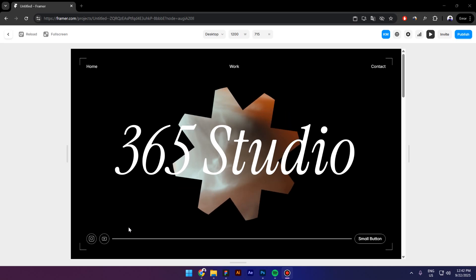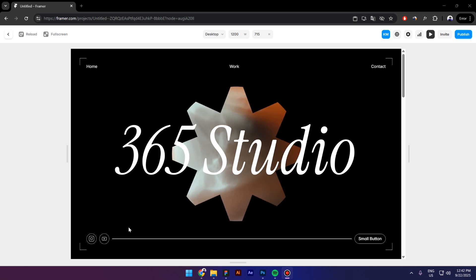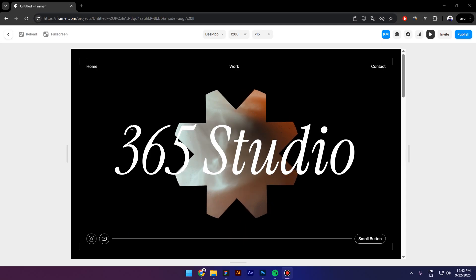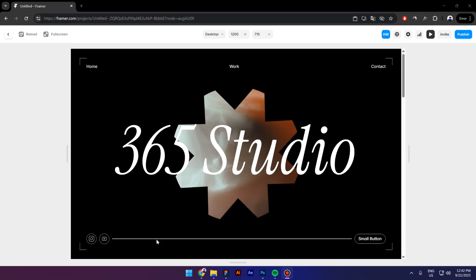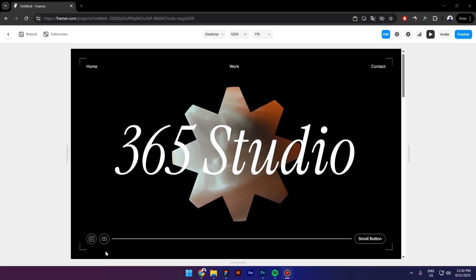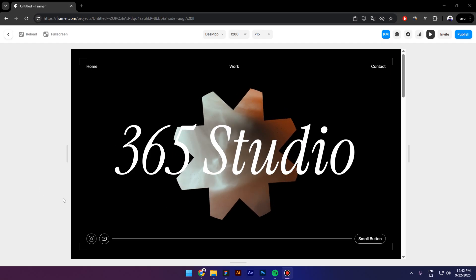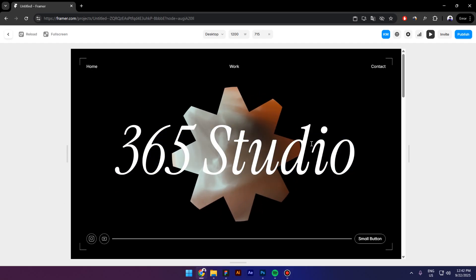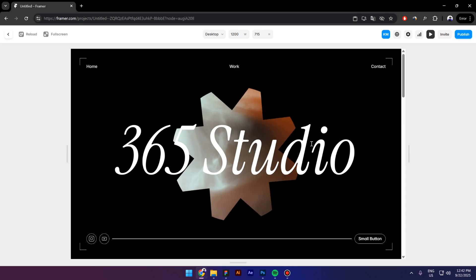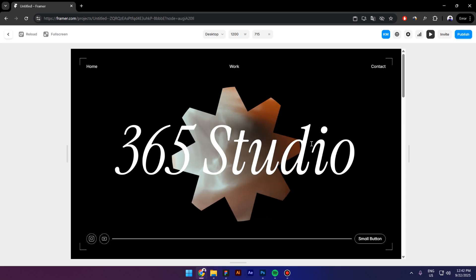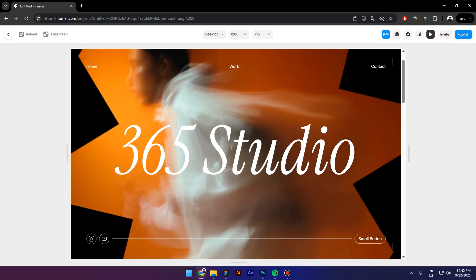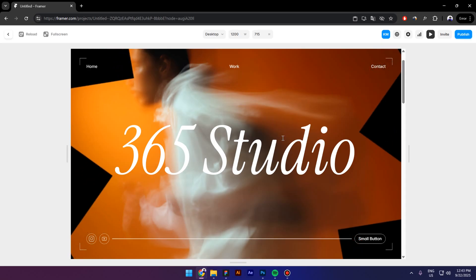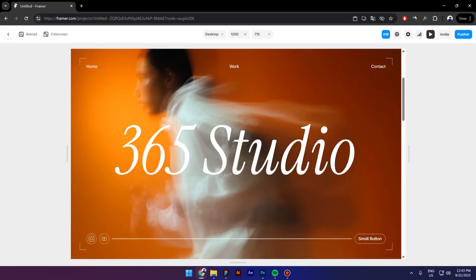Hello everyone, my name is Costa and today I'm going to show you how to create this interesting looking hero section in Framer. We have a normal container with a navbar, a button, some social icons, and a headline in the center. Behind the headline there's a rotating mask, and when you scroll down this mask grows up and reveals the background image. Let's get started.